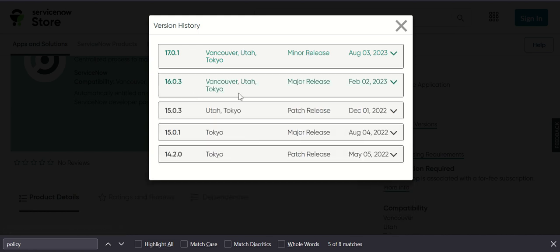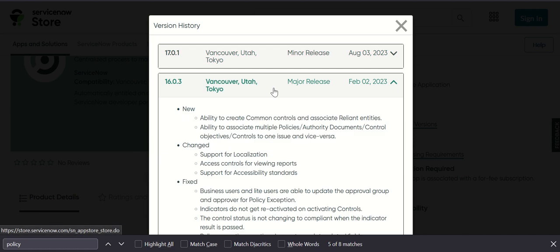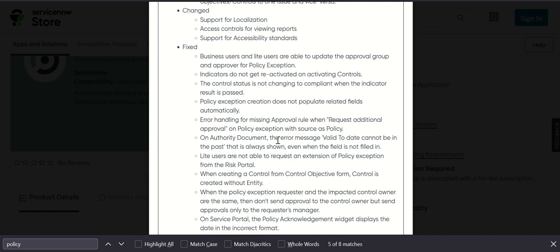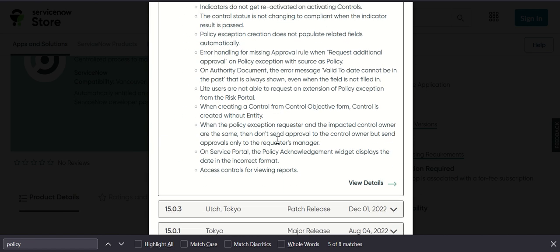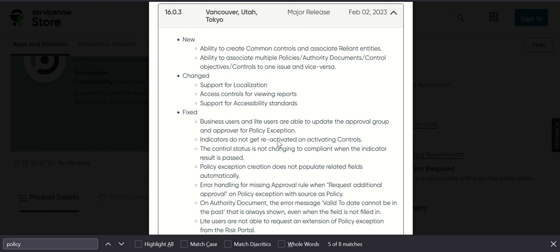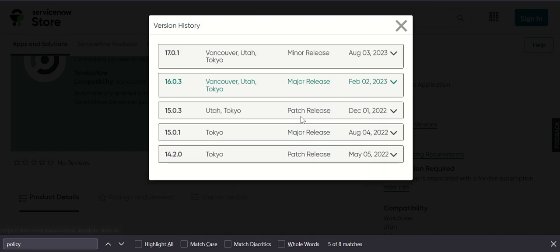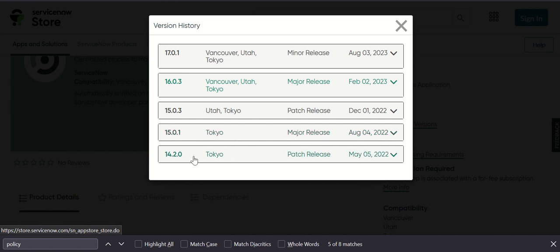Here it talks about what has changed and what is fixed. But again, as I mentioned, there's a minor release and then there is a major release which happened as part of 16.03 in the month of February. Here we have a lot more changes compared to the minor one. We also have a patch release of 16.03 for Utah and Tokyo, and then 16.01 for Tokyo and 14.0 for Tokyo.